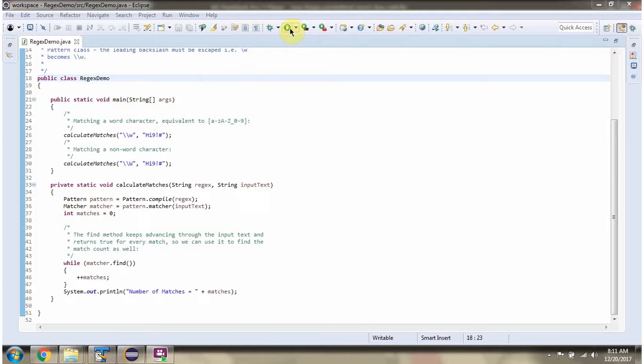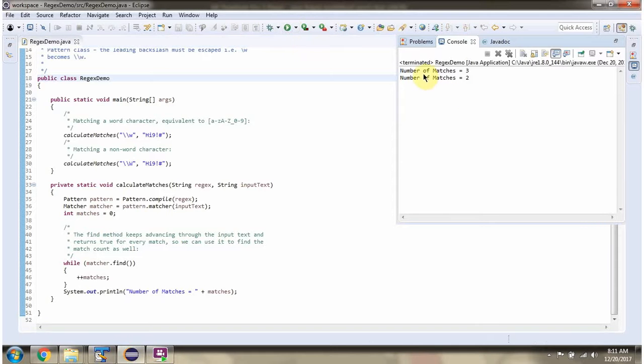First I will run this program, then I will explain. Here you can see the output.